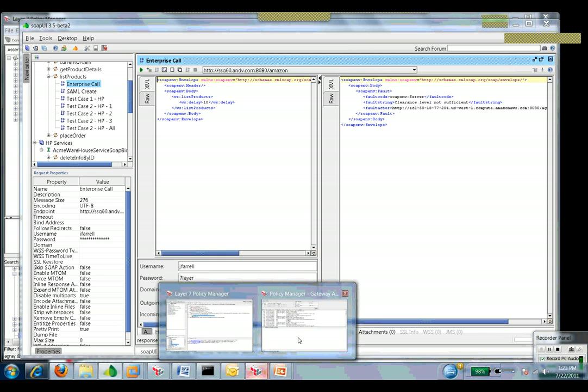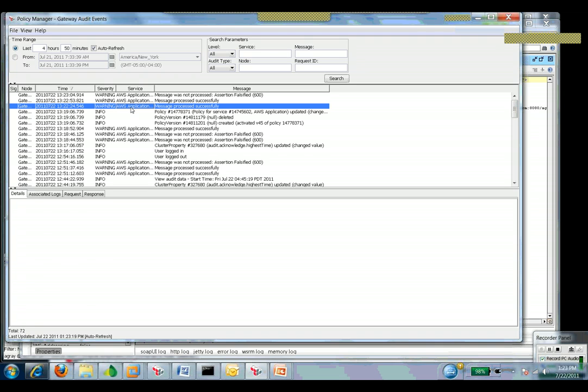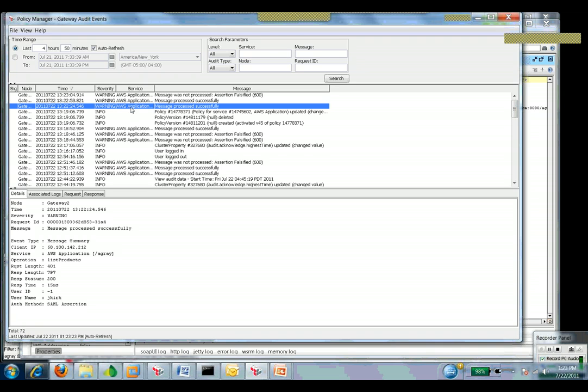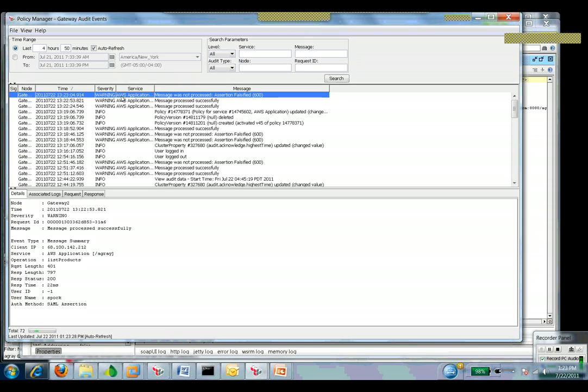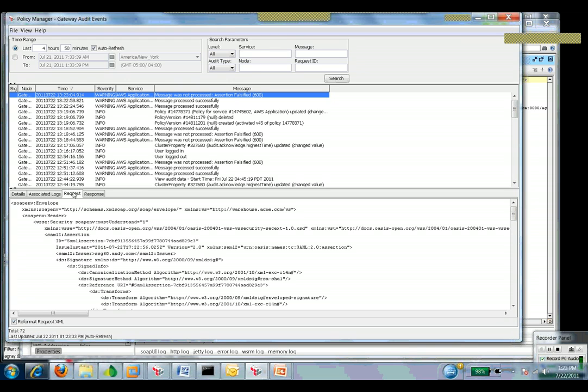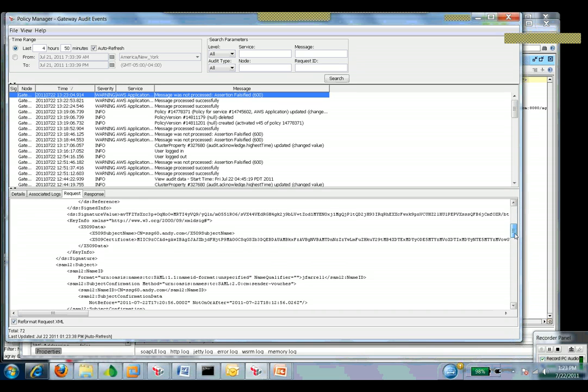To look at the details of what was going on, I can go up to EC2 instance and look at what's going on here. I can look at my successful requests that came through from J. Kirk and Spock. I can then also look at the error one that came through from J. Farrell as well. If I want to look at the request and response that came in, I can actually see the SAML request that came in.